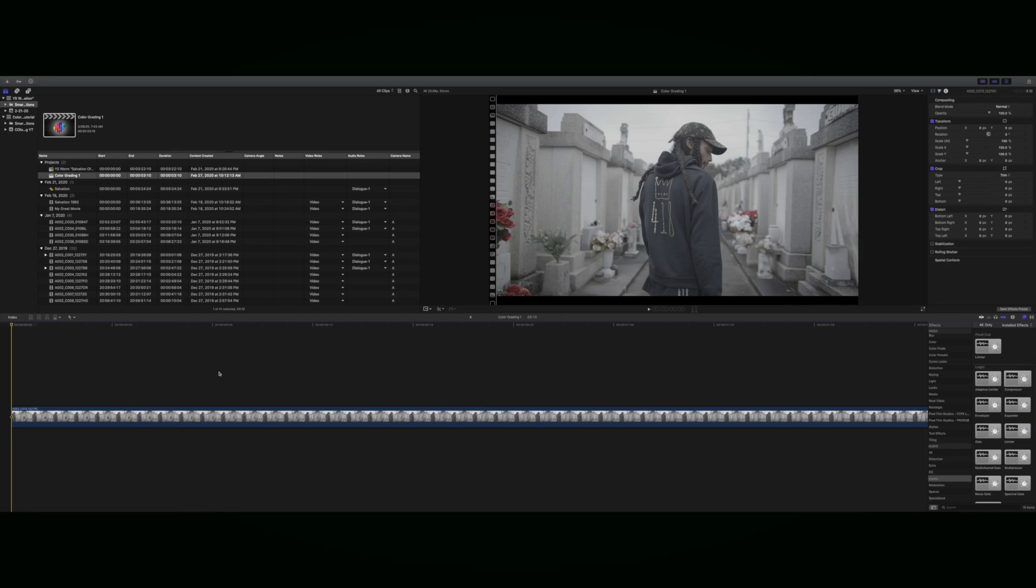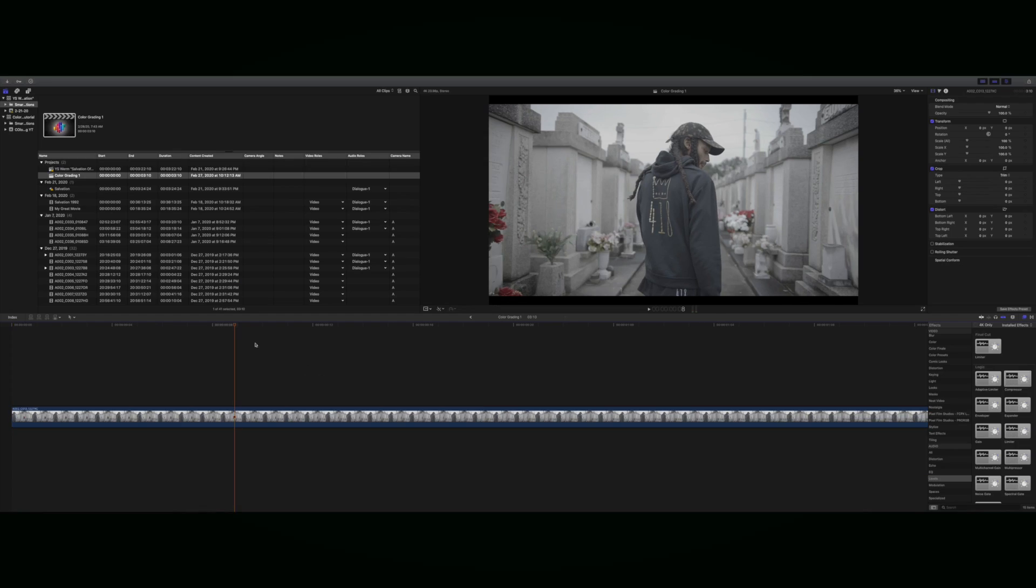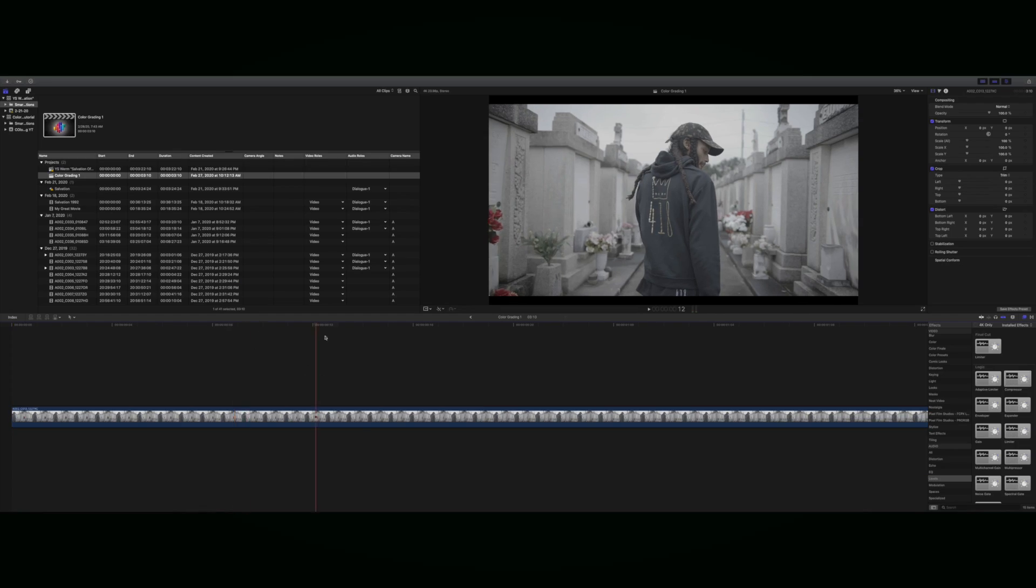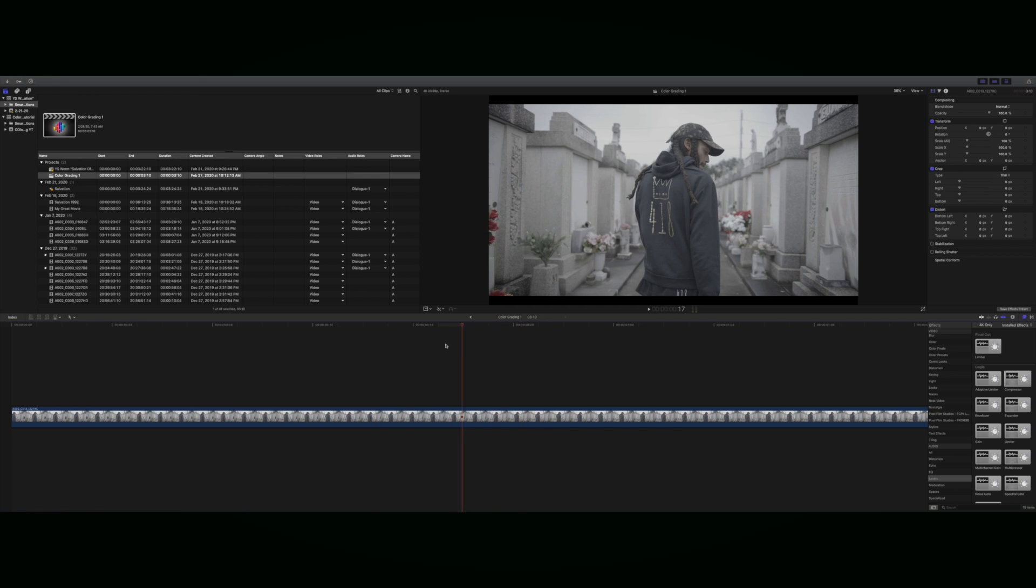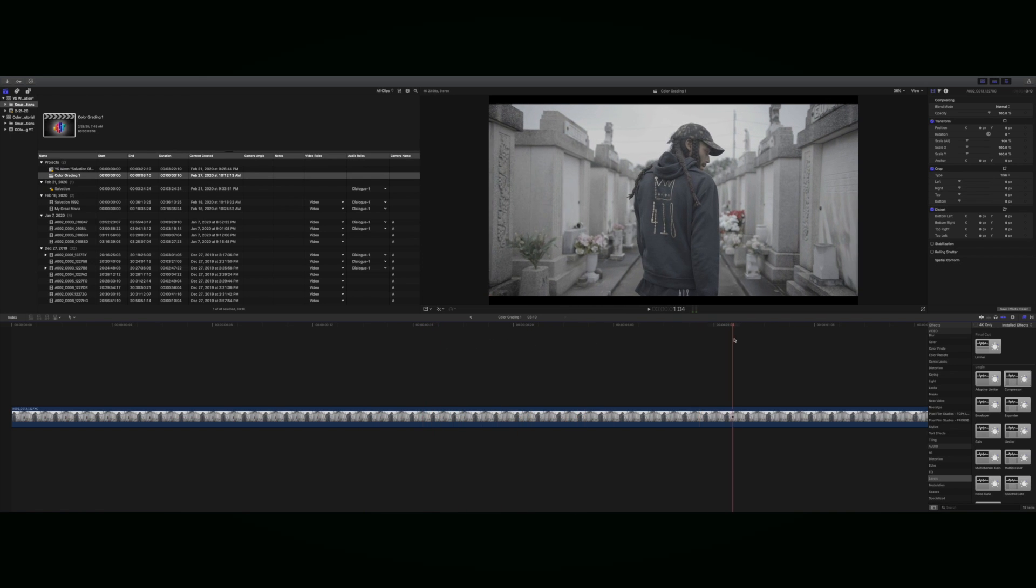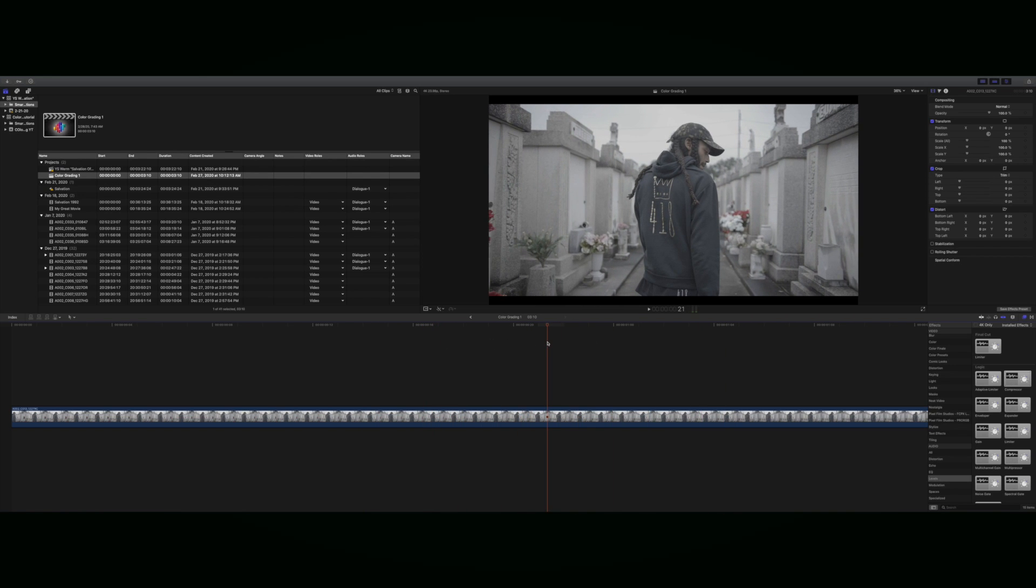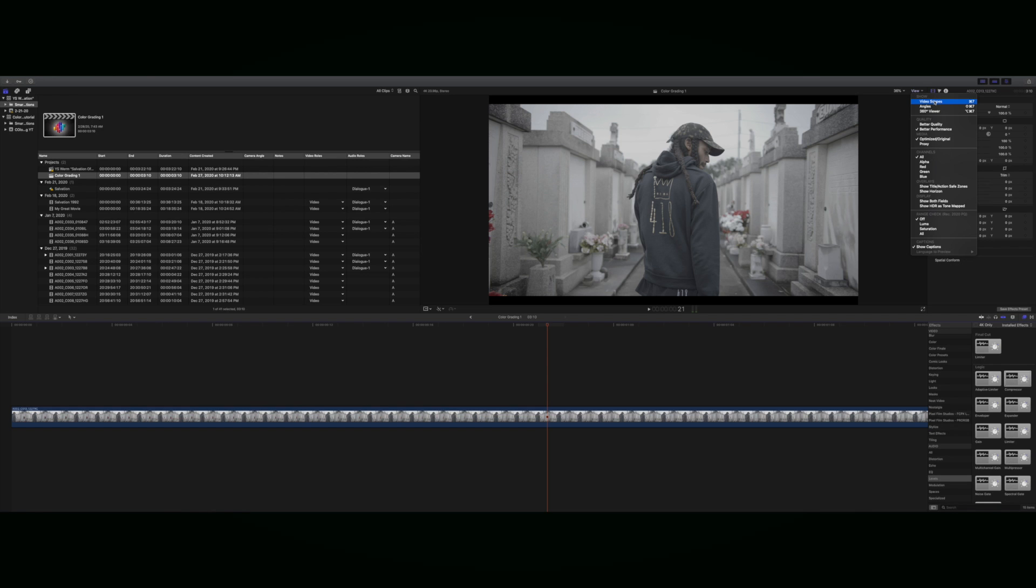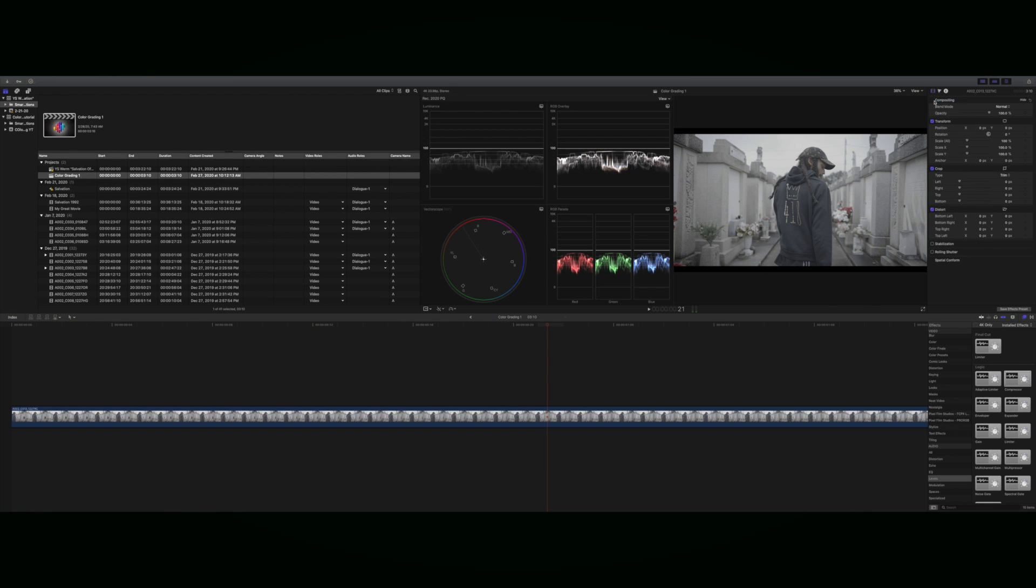As you can see right here, we have a very flat image. What I like to do is go into this view and show your video scopes. Once again, you see everything is pretty flat. Right now we're going to focus on the luminance.